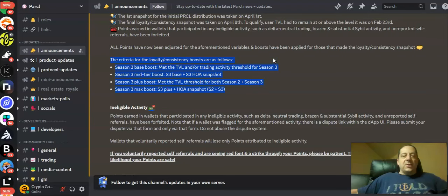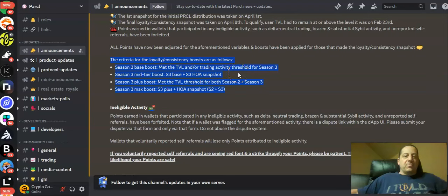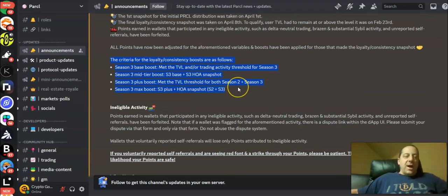Season three base boost you met the TVL and or trading activity threshold for season three. There was a mid-tier boost if you met the season three base and season three HOA snapshot. There was a higher boost if you had the season three plus the boost of meeting the TVL threshold for both seasons two and seasons three.